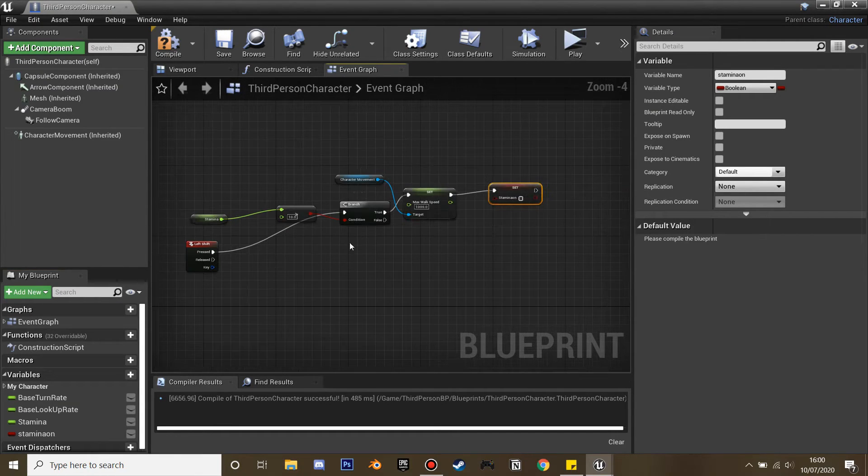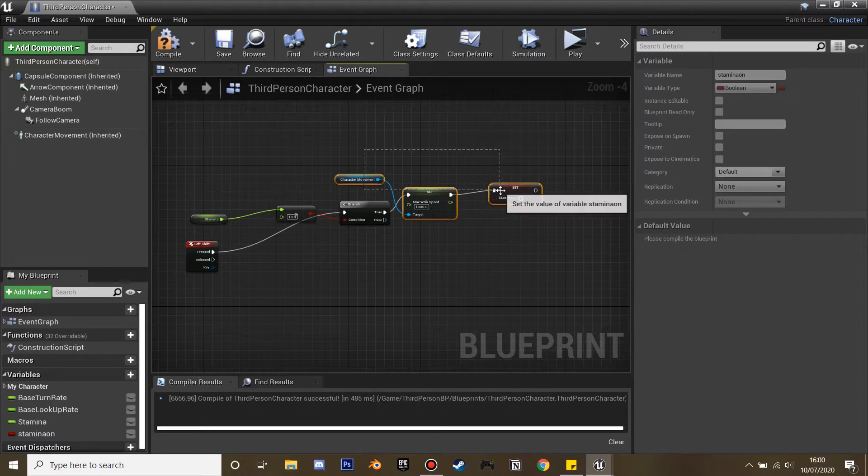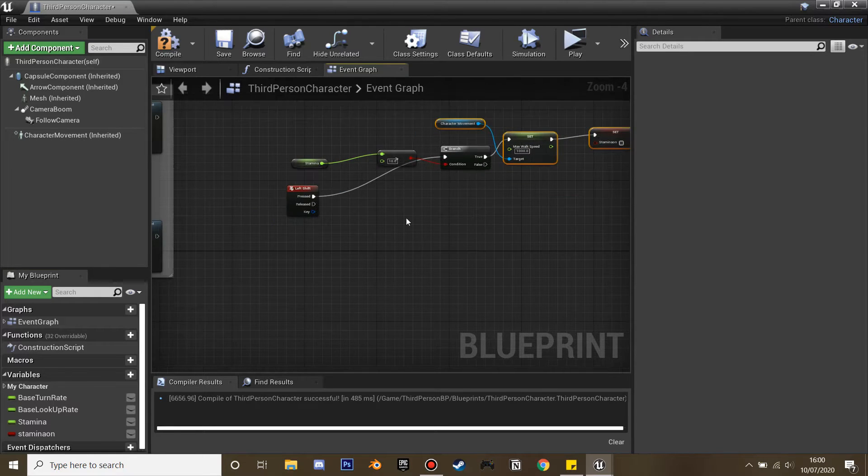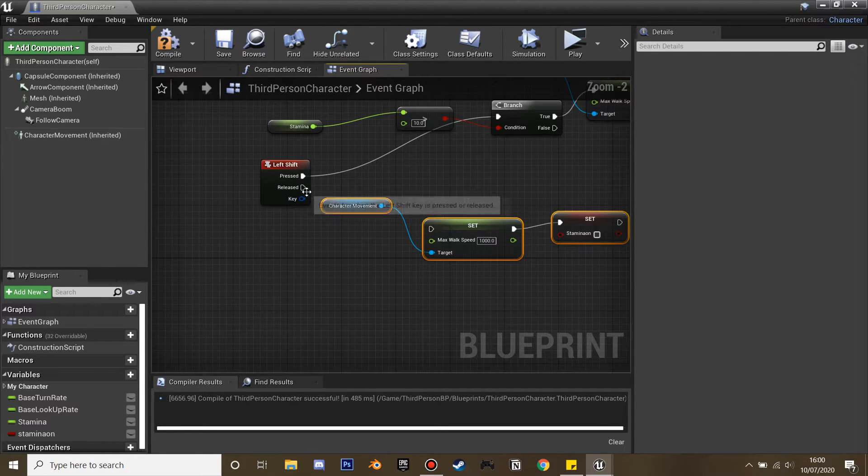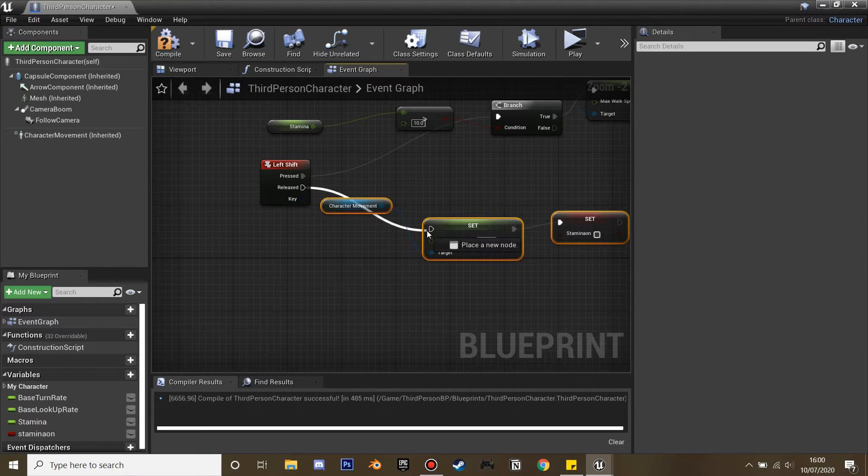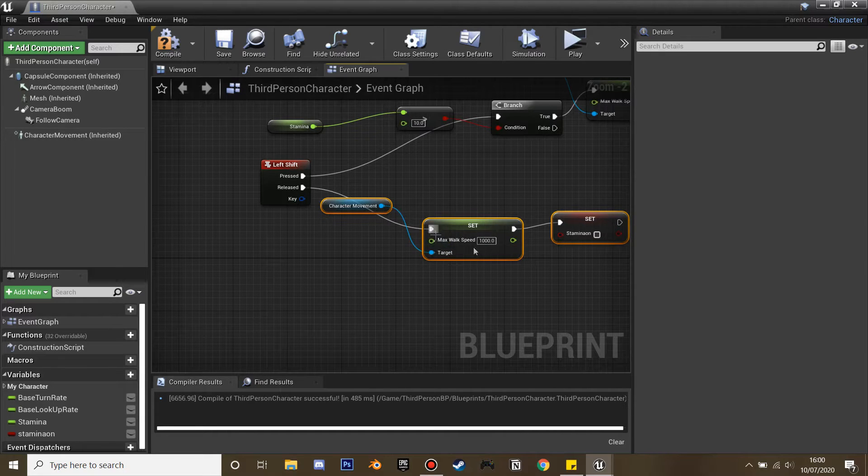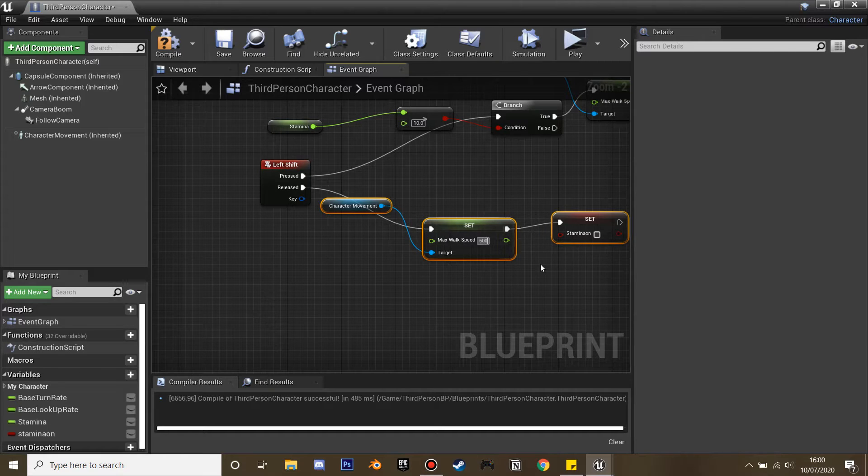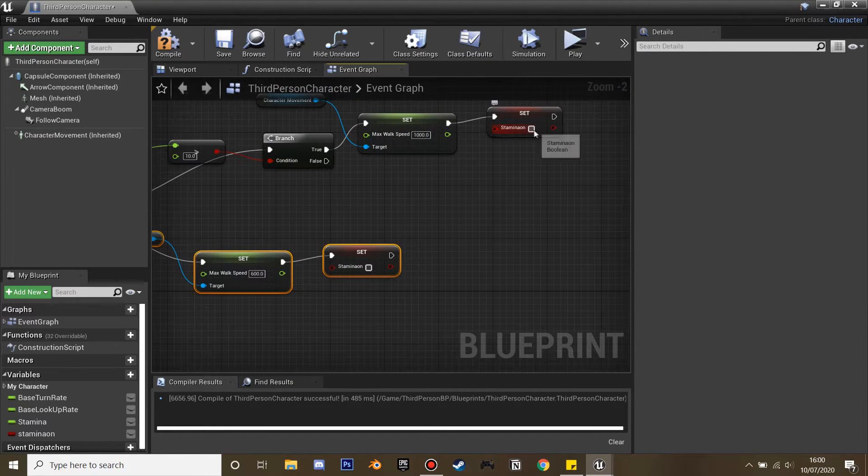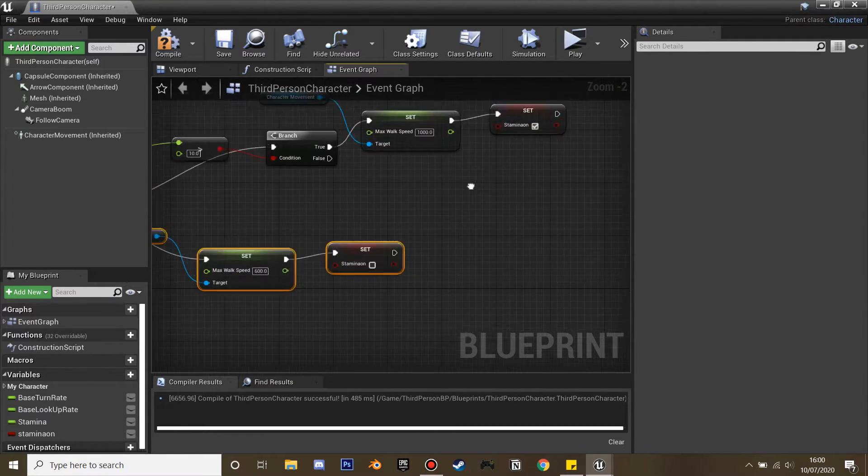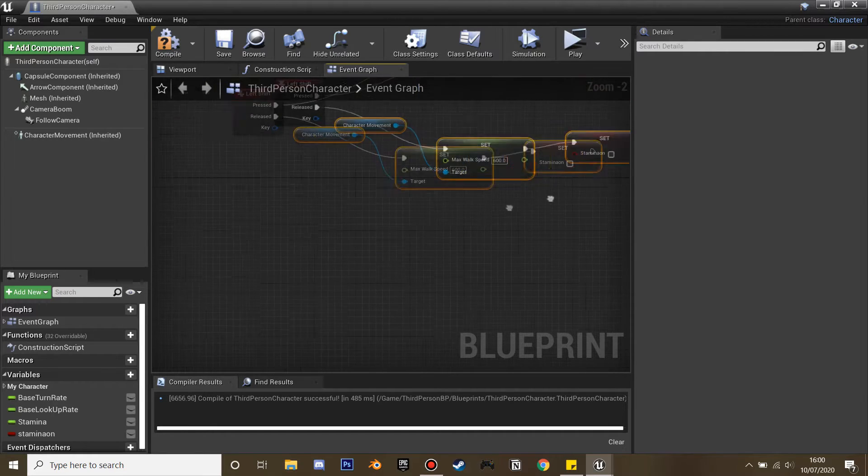Drag this on and connect that up. Then copy this, Control C, Control V and plug this in. So when we release shift it's going to set our walking speed back to the default which is 600, and we'll need to tick on the stamina_on bar here so it consumes the stamina. We'll reference this later.